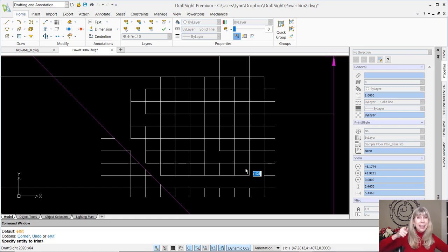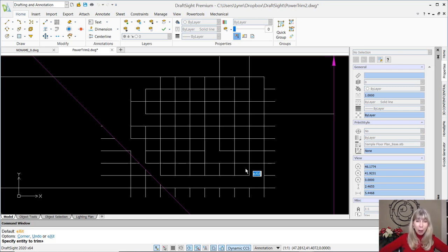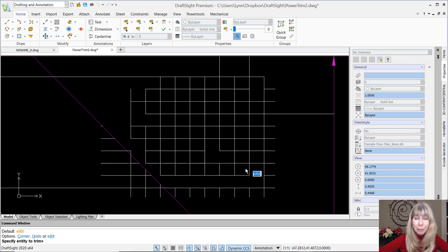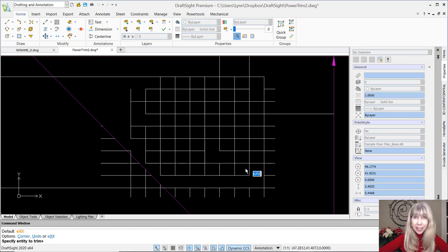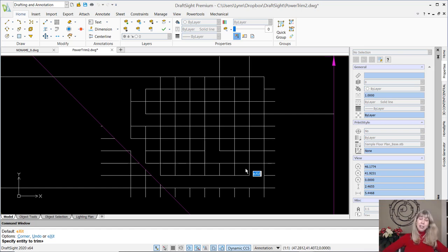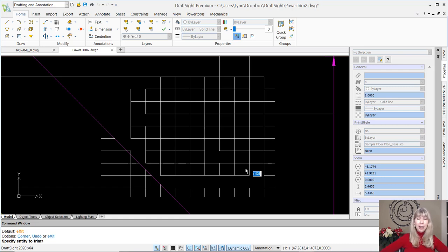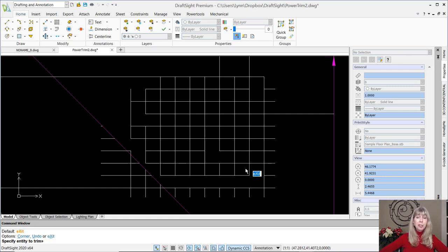Hello, it doesn't get any easier than that. Come on, I know you want it. That is a powerful, powerful tool. The Power Trim command. How many cutting edges would that have taken you? I love it. I love it. I love it. It's super friendly, super easy. I don't know, what are you going to do with all the extra time? What are you going to do with all the extra money?